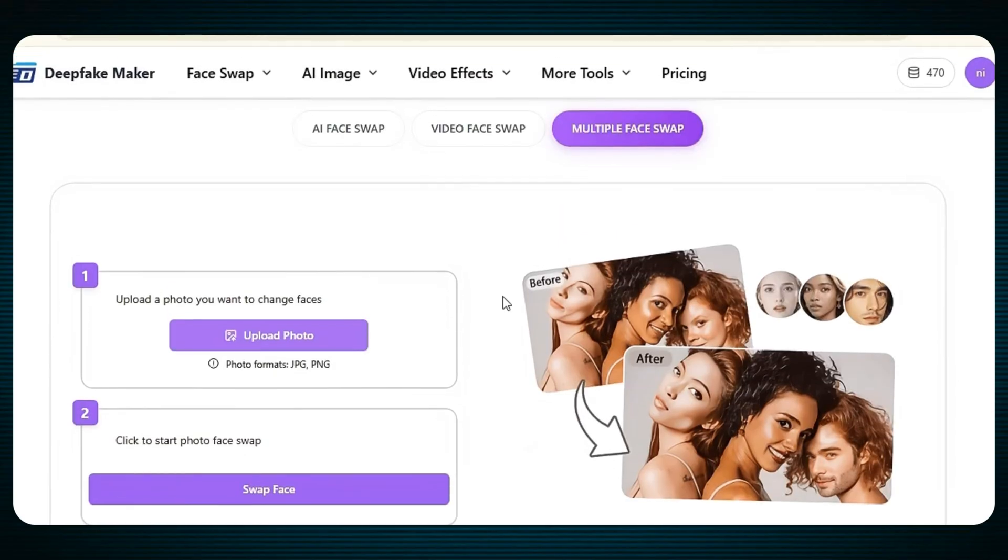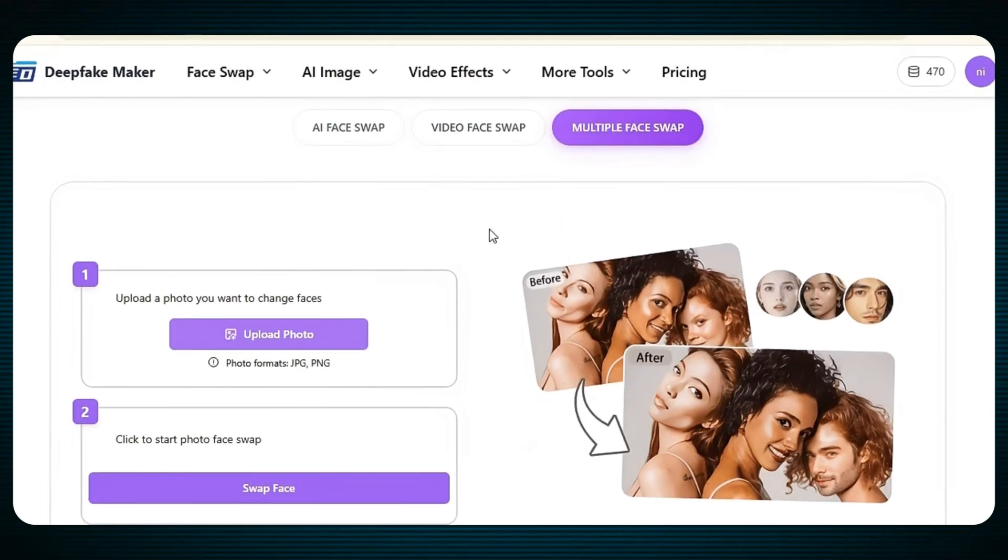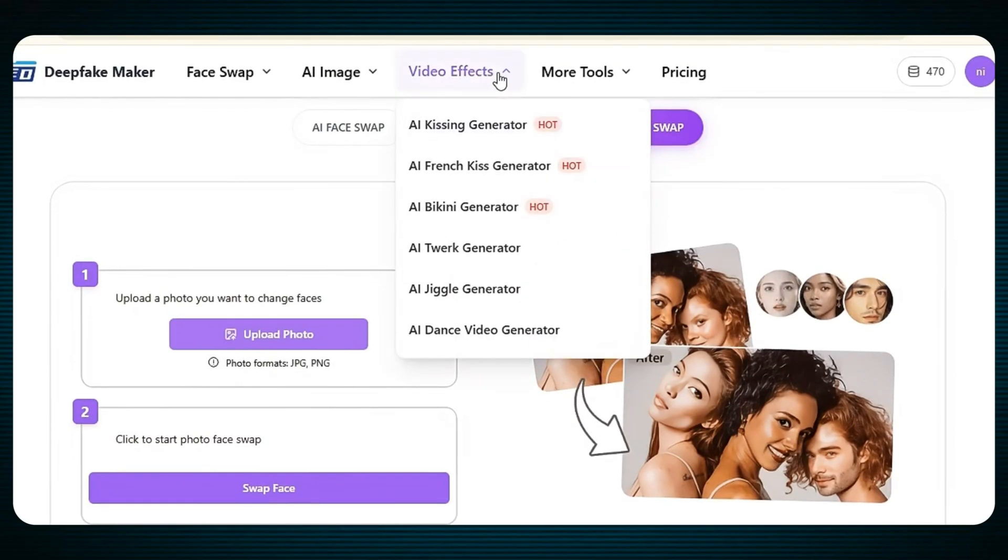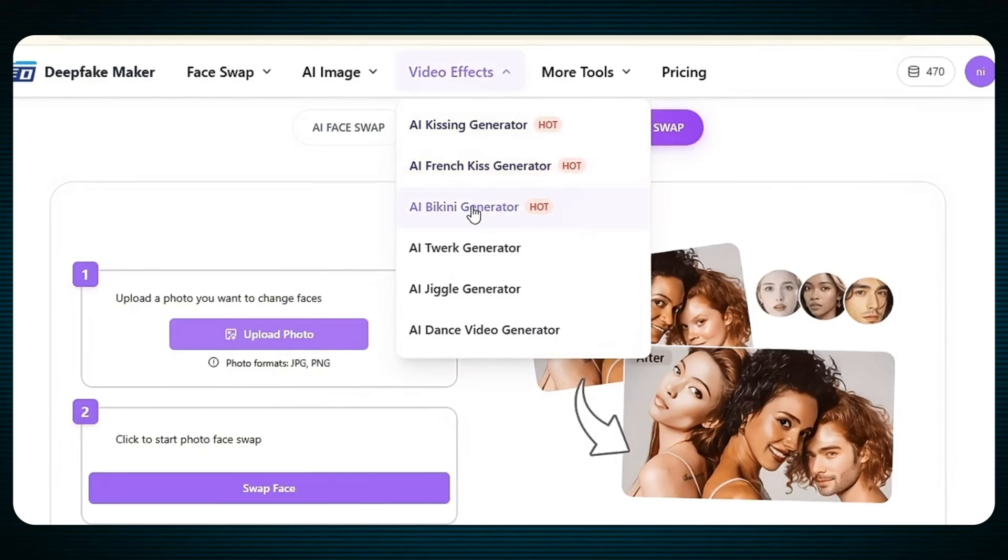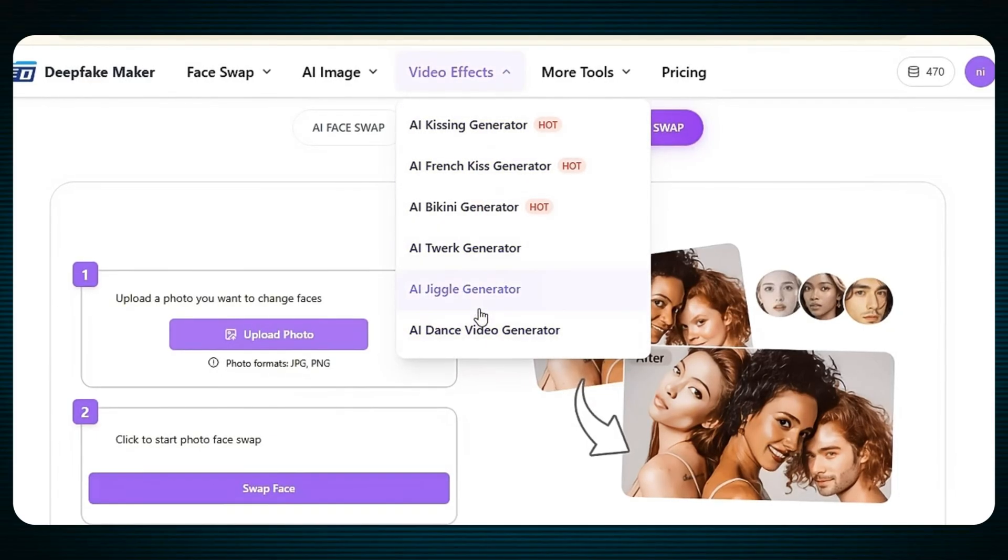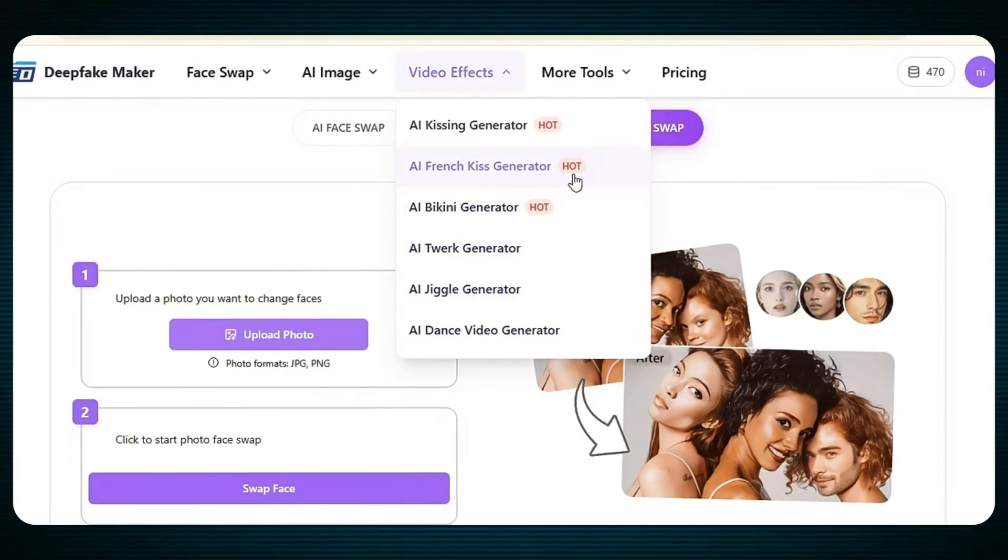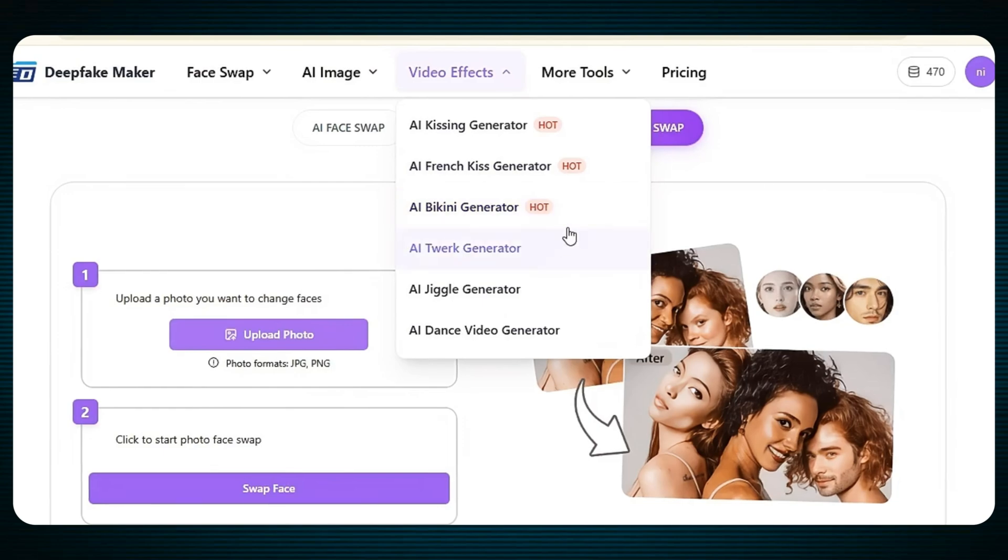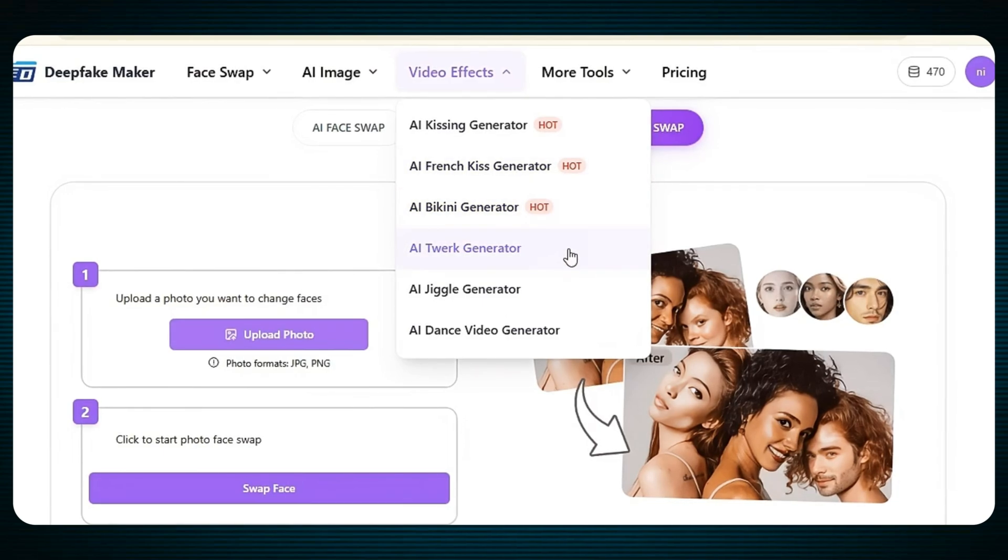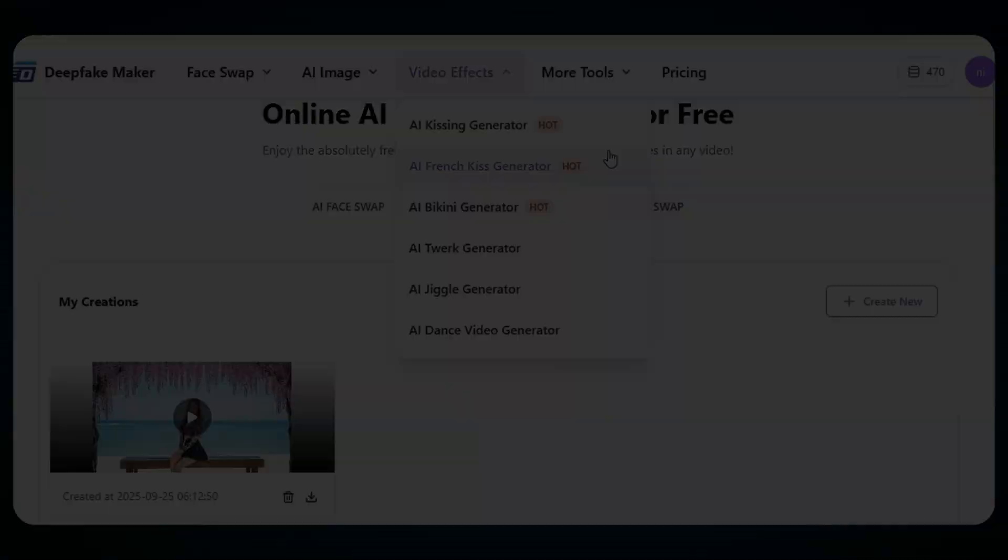Okay, now let's try the video effects. Just click on the video effects, and here you will see the top trending video effects, like AI kissing generator, AI bikini generator, AI twerk, AI jiggle, and many more AI generators. You can use them, and with just one click, you can turn your image into a very stunning and amazing video. The result will be high quality, everything will look so smooth, no watermark at all, and the result will be truly satisfying.